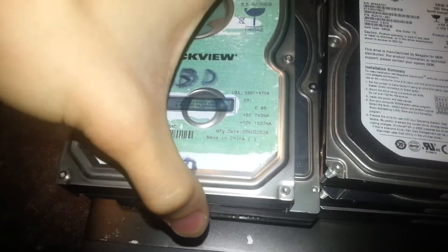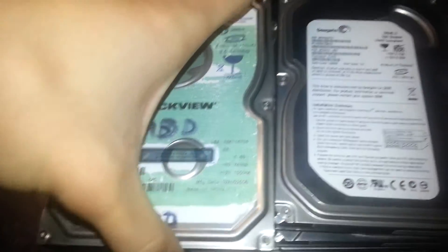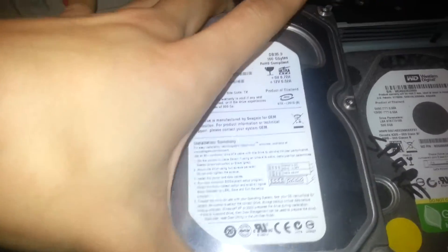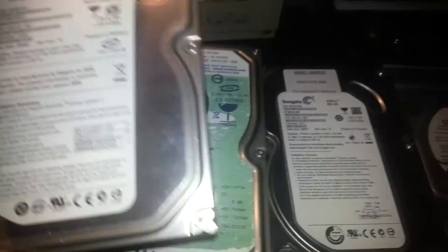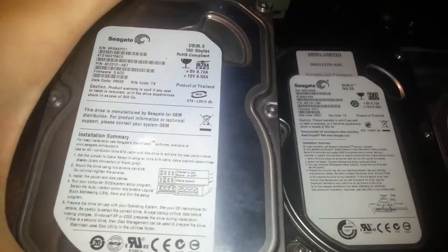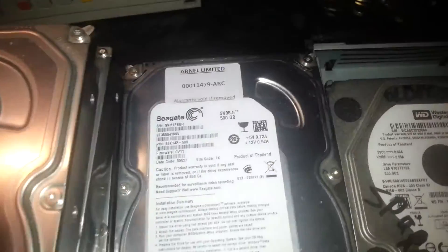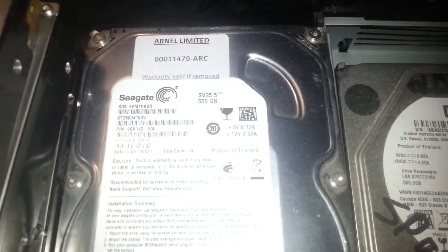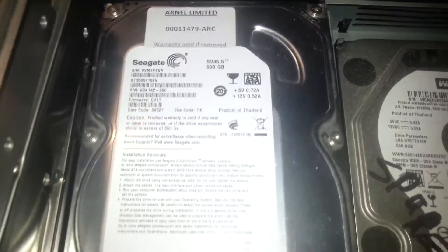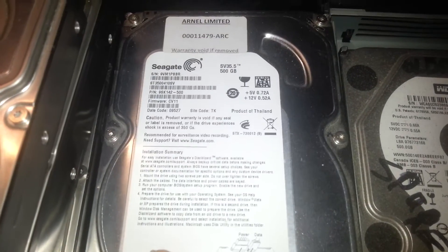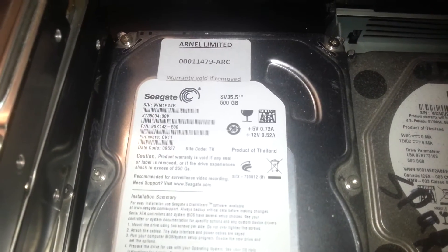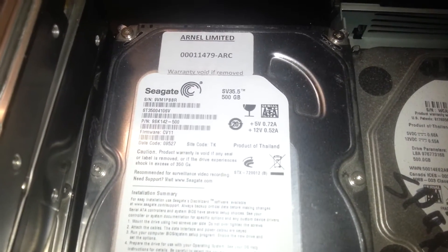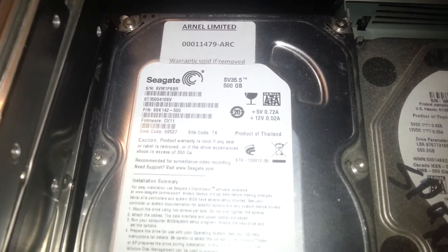So these are all a little too small. 160GB Seagate. Oh we've got a 500GB Seagate here. SV35.5 whatever that is.